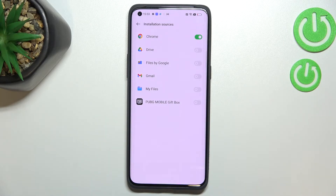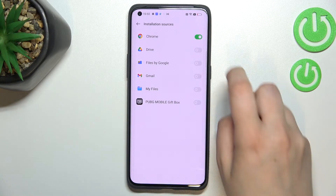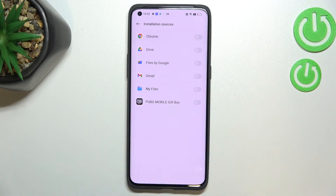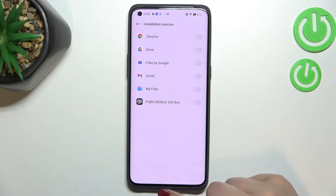Of course it will work the same with all other apps, and you can turn off the permissions whenever you want. Just go back to Chrome and simply tap on the switch again — from now on Chrome is not allowed to install anything.